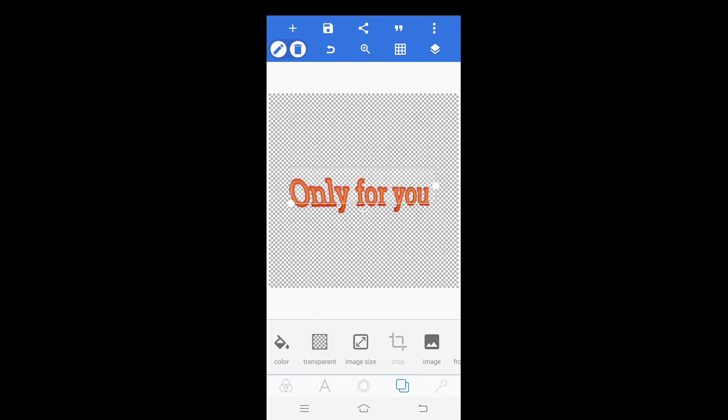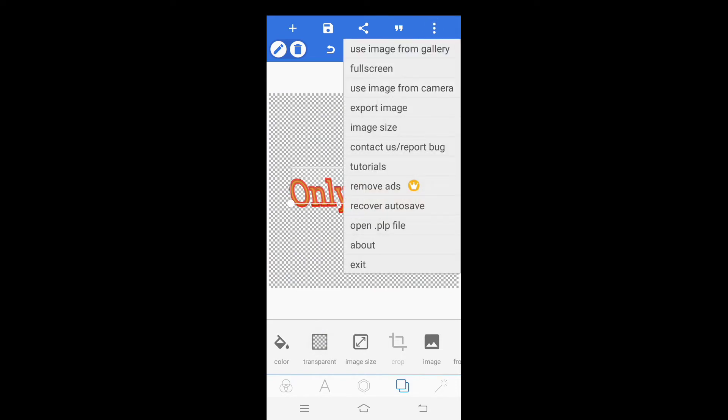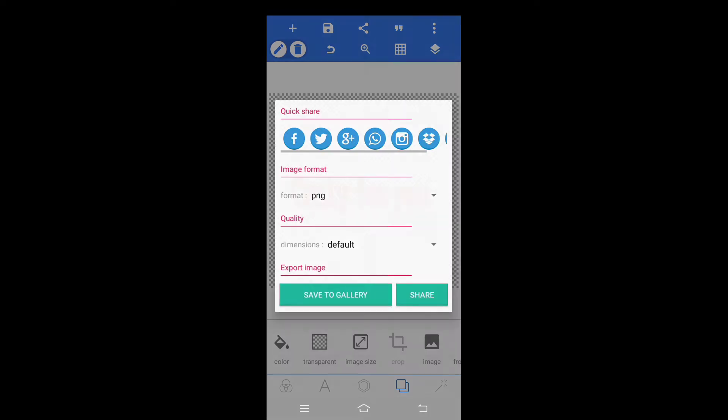Now click on three dot and click on export image, and click on save to gallery.